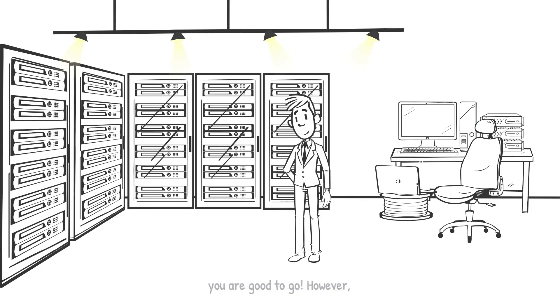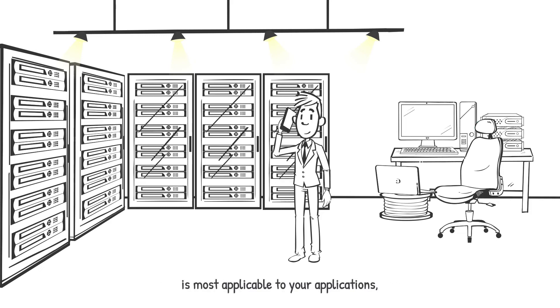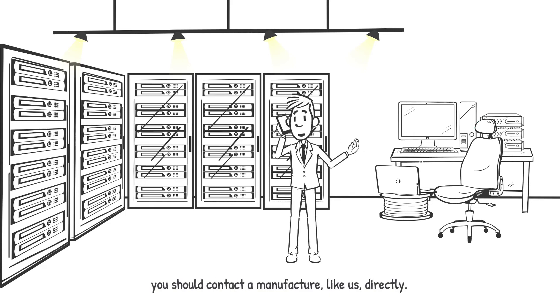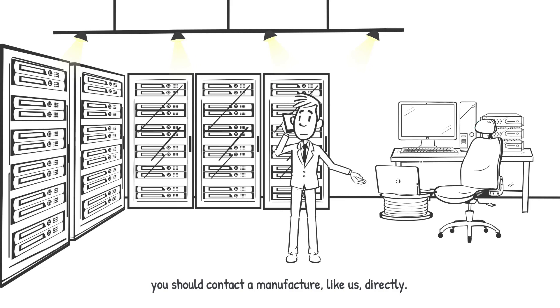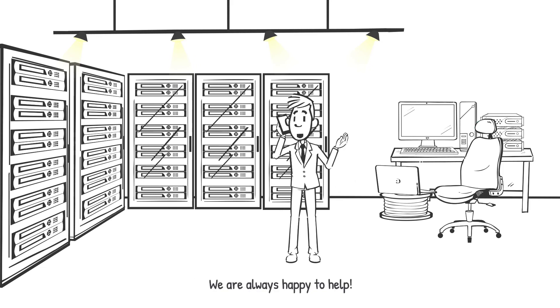However, if you have questions about which type of power supply is most applicable to your applications, you should contact a manufacturer like us directly. We are always happy to help.